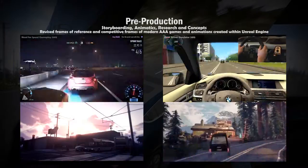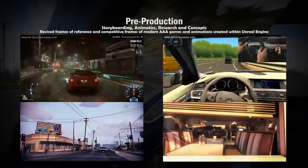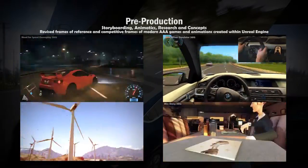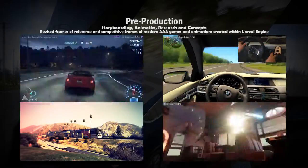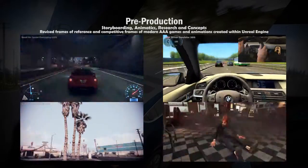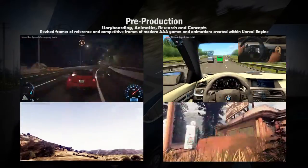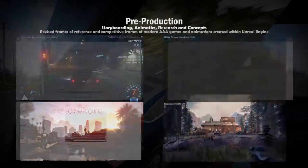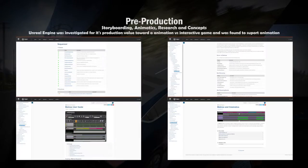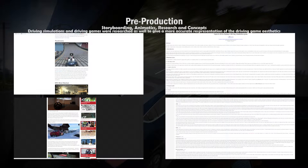I researched the competitive framework surrounding Unreal Engine and modern driving simulators and games. I also researched the methods of creating an animation in Unreal Engine using the matinee editor for timelined keyframe animation, and what the components are that make up the style of a modern driving game or simulation.